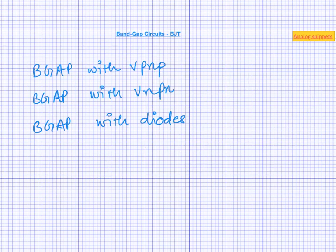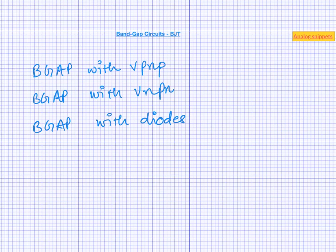I would like to end this video with giving some examples from my own experience. By far the most bandgaps that I have seen or designed use vertical PNP transistor. As for vertical NPN, I have seen two designs using vertical NPN, one in 55nm technology and one in 14nm technology. And I have seen just one design which actually uses diode. And the reason was that there was no BJT in that technology. So this is all in this video. So post your comments below and thanks for watching.